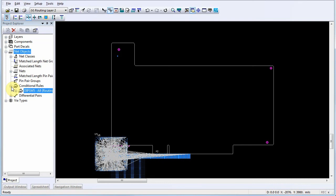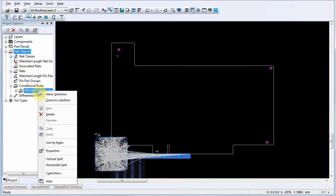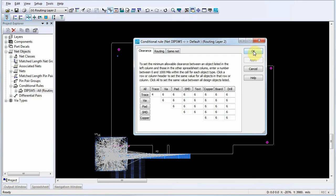For this example, we'll select the conditional rule we just created. Right-click on it and select Properties. This opens the Conditional Rule dialog.